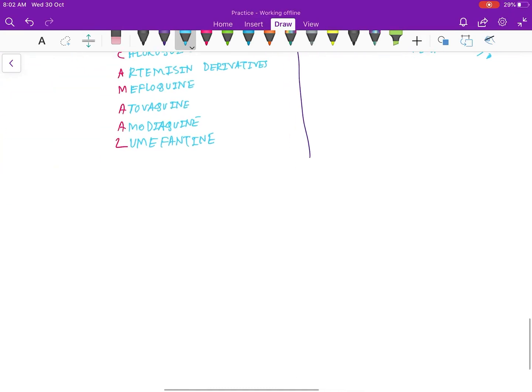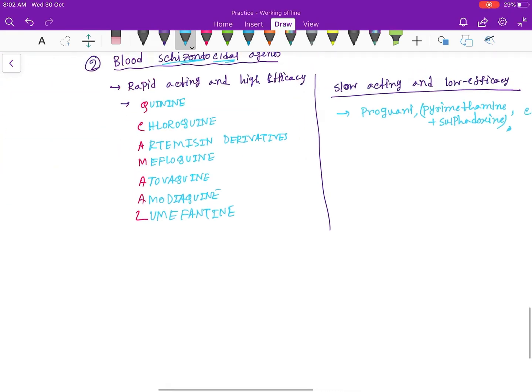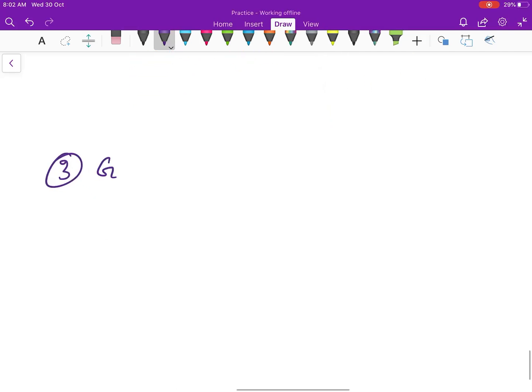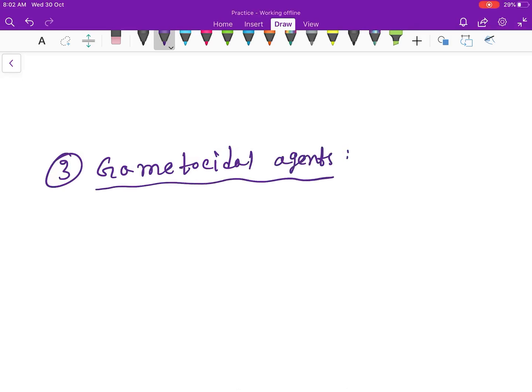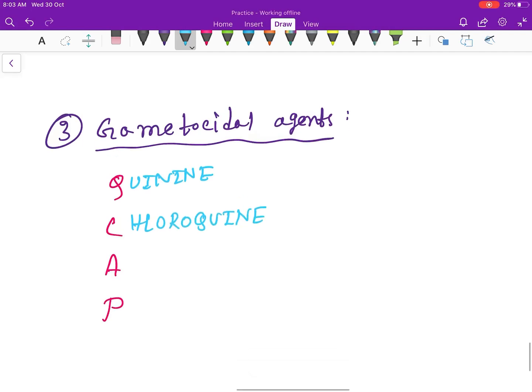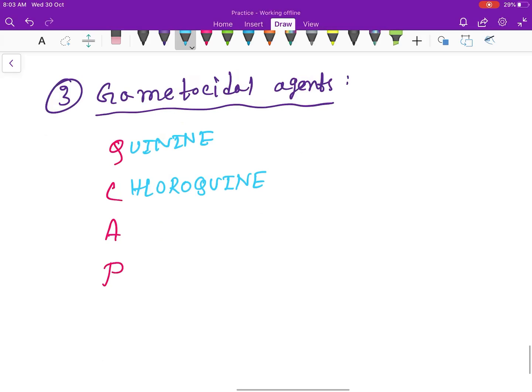The last one is gametocidal agents. Here the mnemonic is QCAP: Q for Quinine, C for Chloroquine, A for Artemisinin, and P for Primaquine.